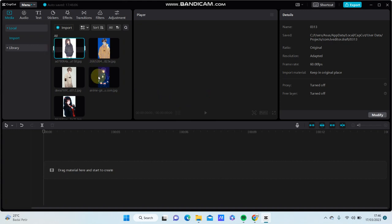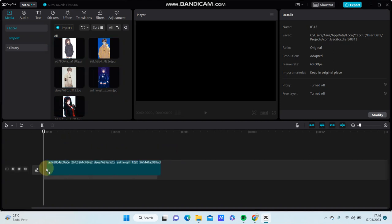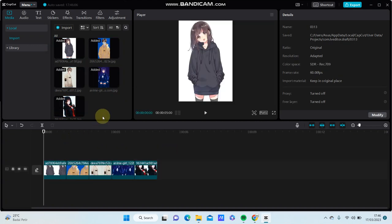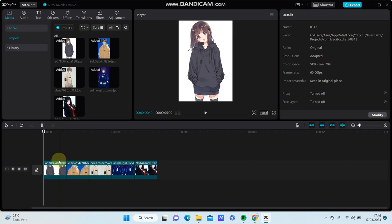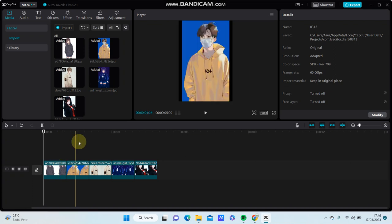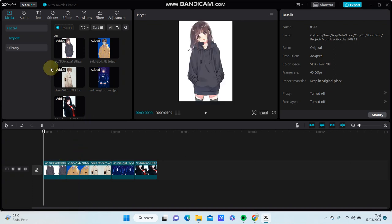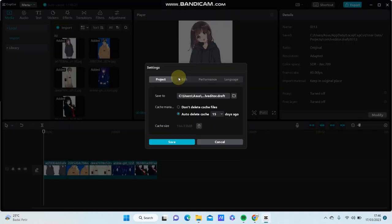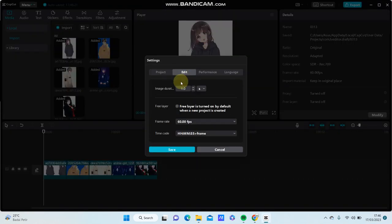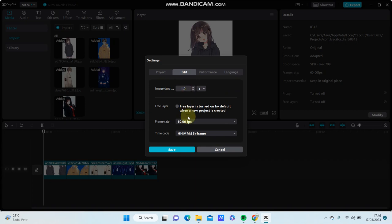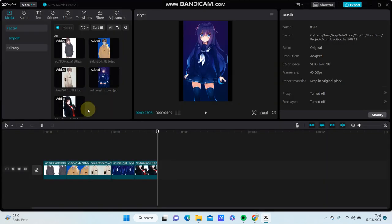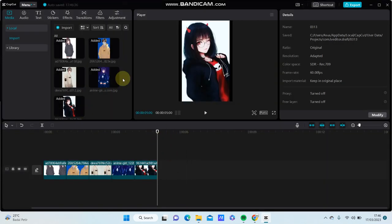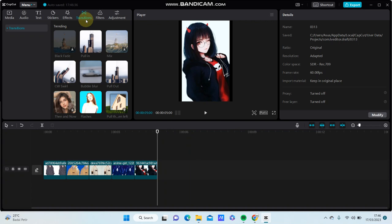Select the images you want to edit, or just video as you like. You can set the image duration to 1.0 second by going to menu settings and edit. Then set the image duration to 1.0 second, click set, and go to transition.